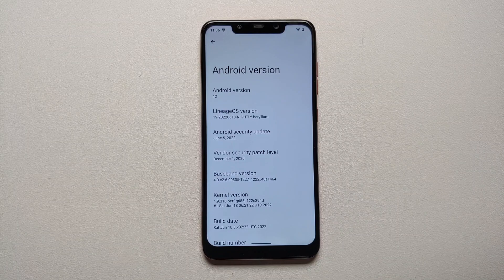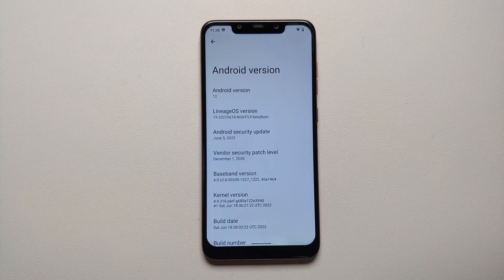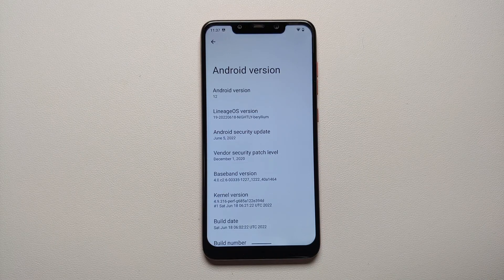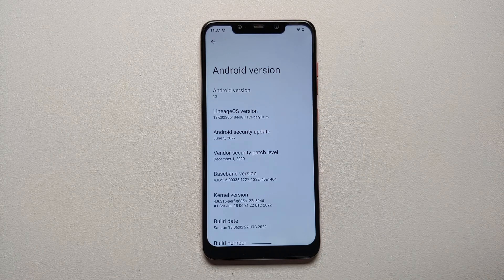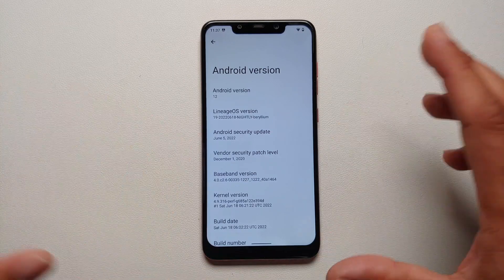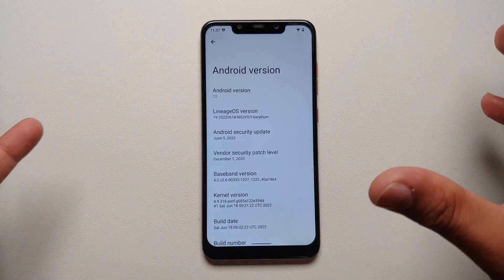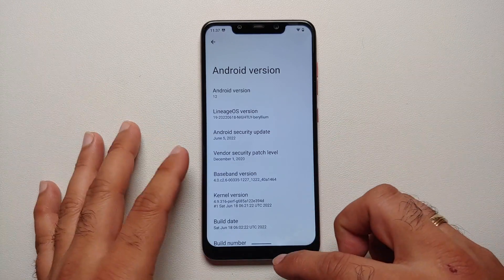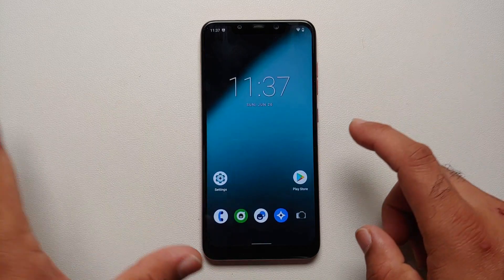We now have a version of TWRP recovery which supports Android 12 encryption, and in this video I'm going to show you that encryption is working and how you can update your TWRP recovery. Here it is - POCO F1 running LineageOS based on Android 12.